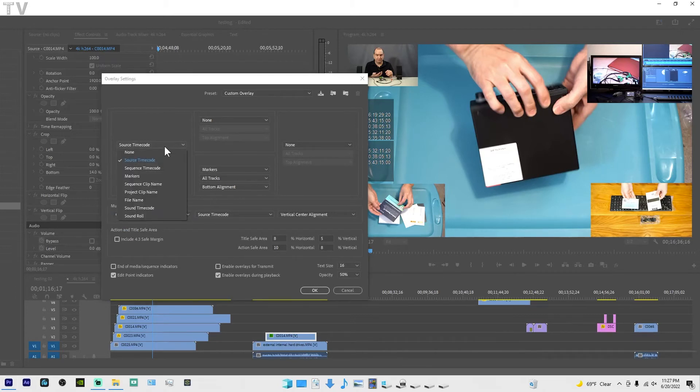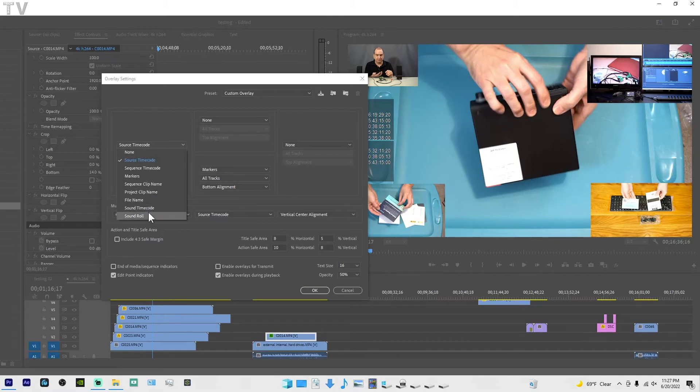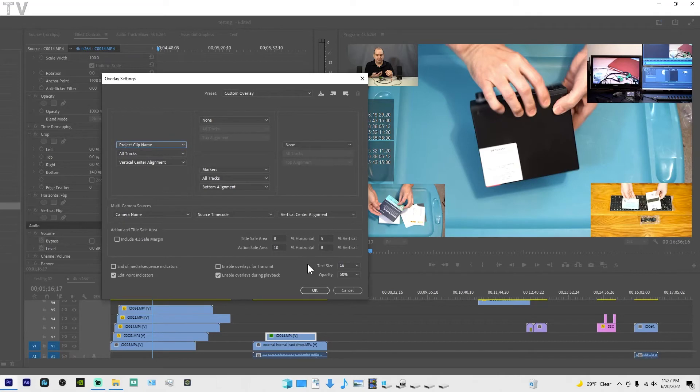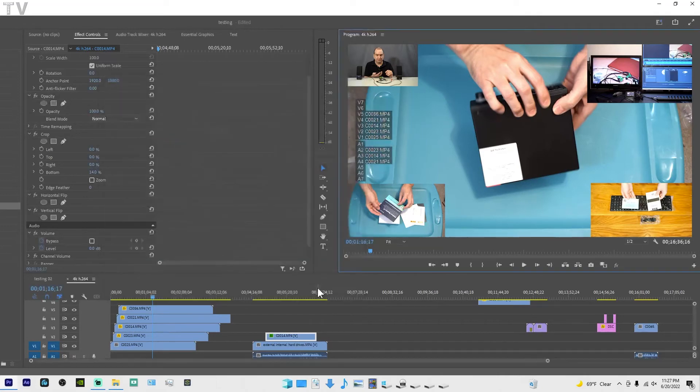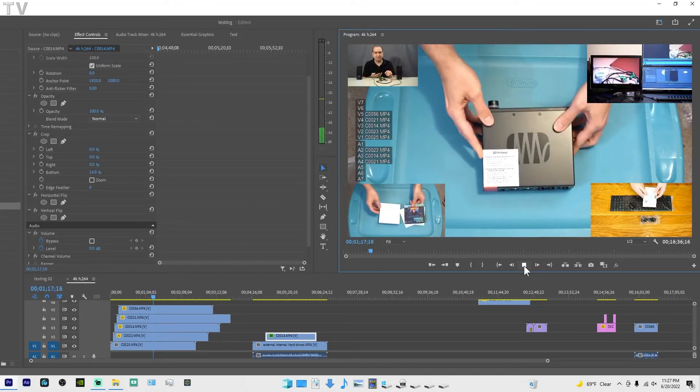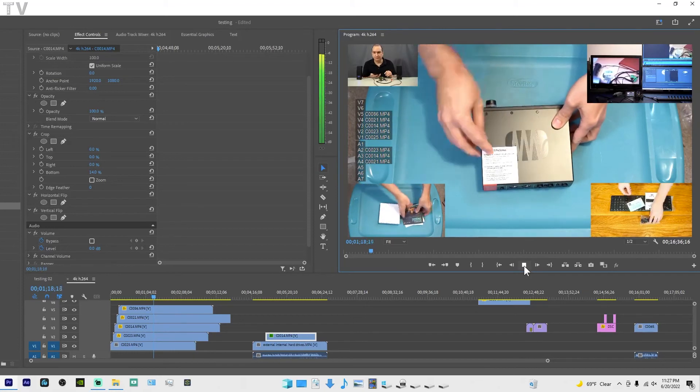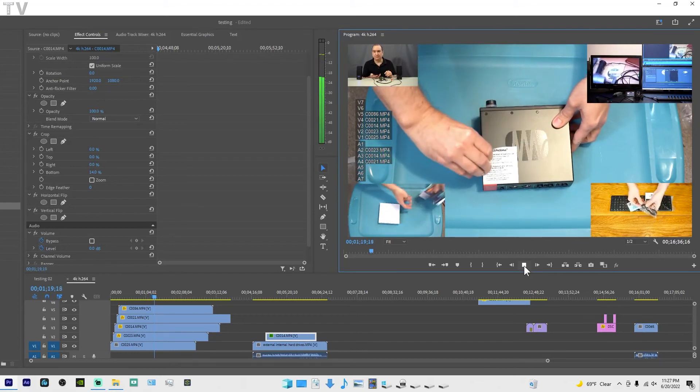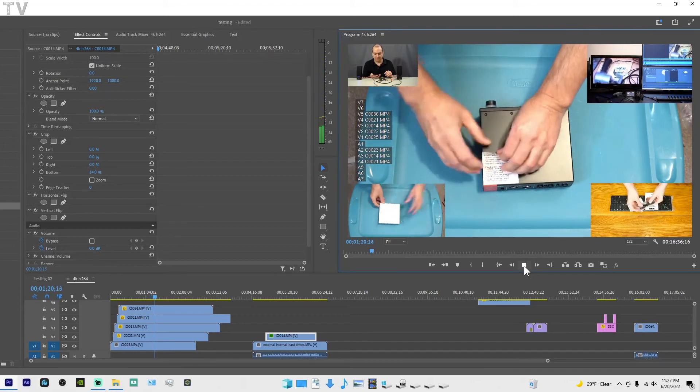And like I said, I can come in here and make any change that I want. I'll do project clip name. Why not? And now we see the project clip name. It's that easy to do the overlays.